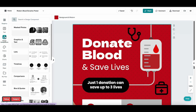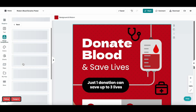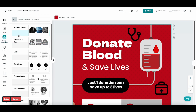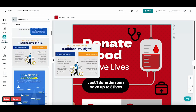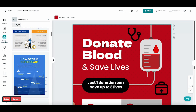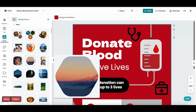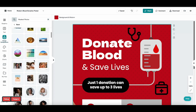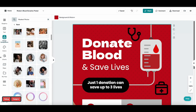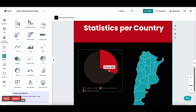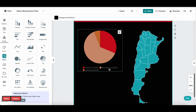Add a design component if you're looking for a timeline, a comparison chart, or a masked photo. Or you can add a chart or map to visualize your data.